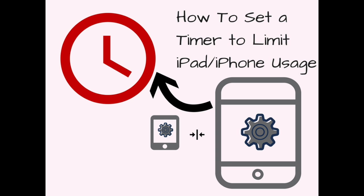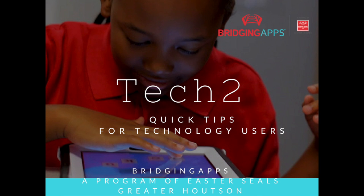Using the built-in timer is a great way to limit screen time. We know the importance of limiting screen time and sometimes we know that giving your child a certain amount of time to play freely is exactly what they want. If you're looking for a way to keep someone in a particular app, you'll want to check out our Tech 2 on Guided Access.